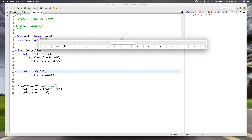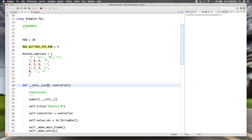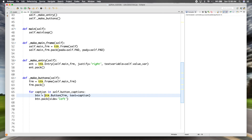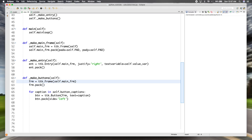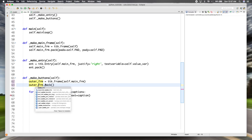Now you can see instead of vertically it's horizontal, because each one was packed to the left. But remember we want rows of four — max four buttons per row. To do that we'll use our class variable `max_buttons_per_row`. We're going to need an outer frame to hold all the buttons and then a separate frame for each row.